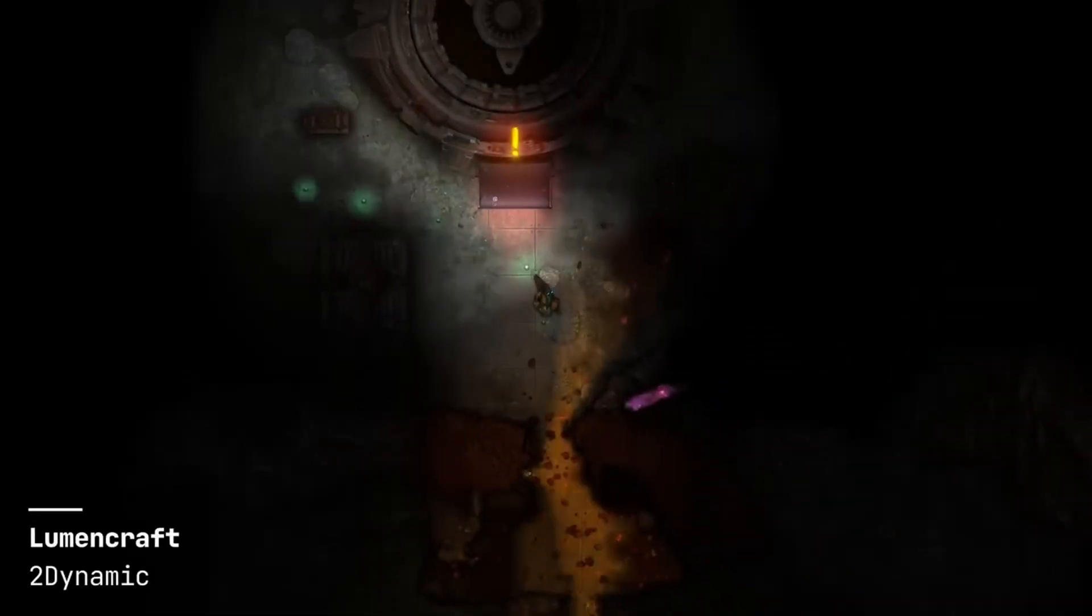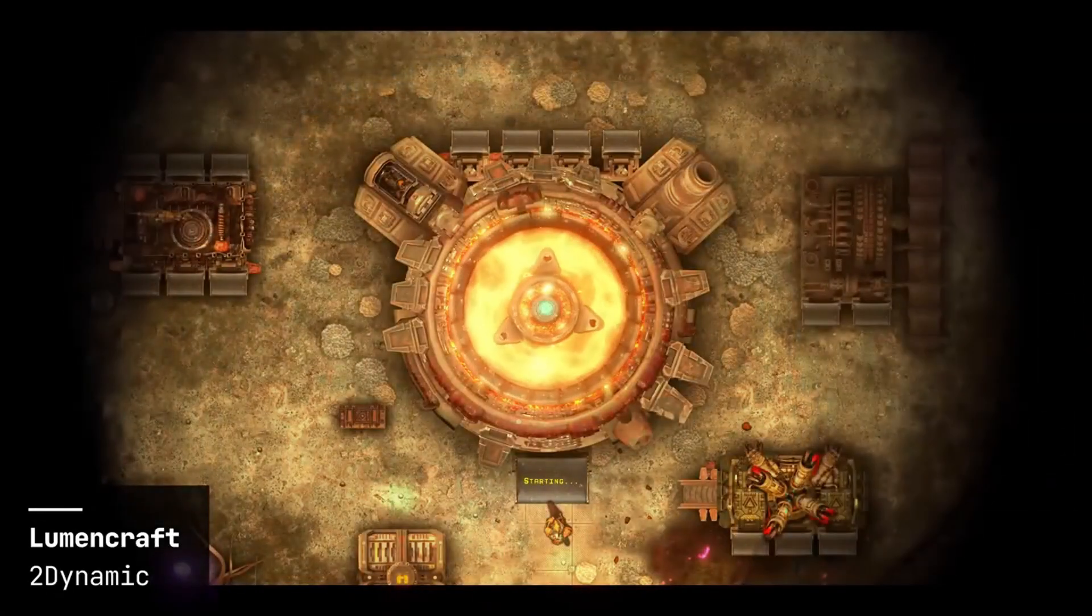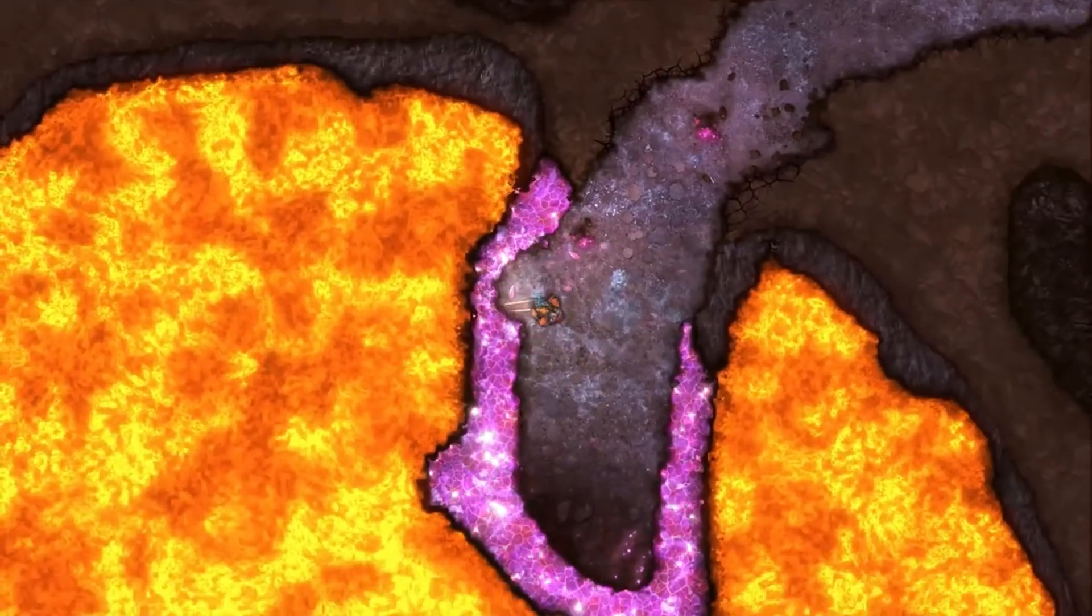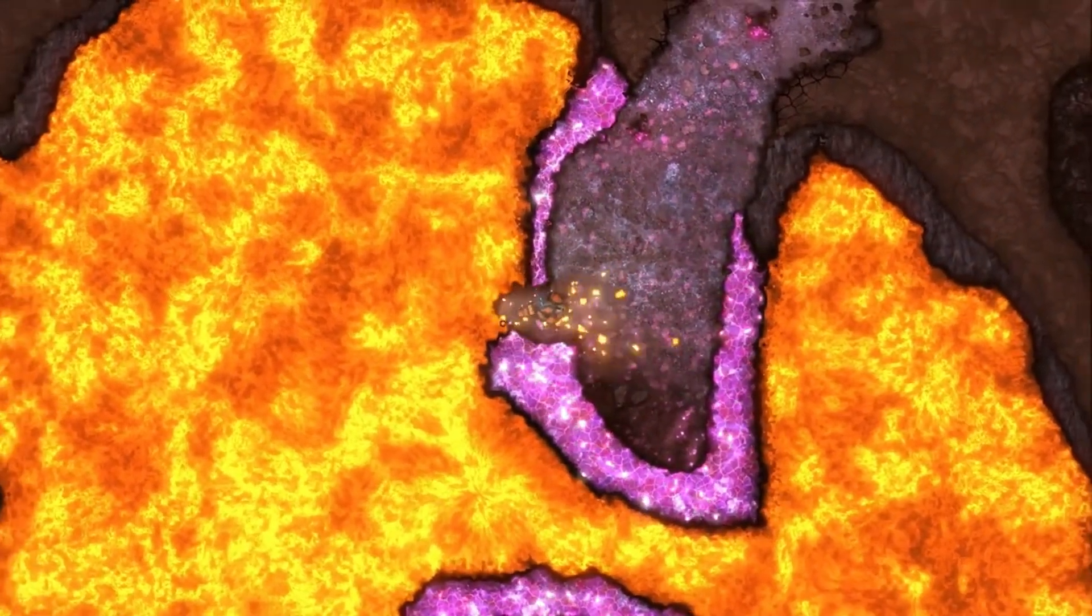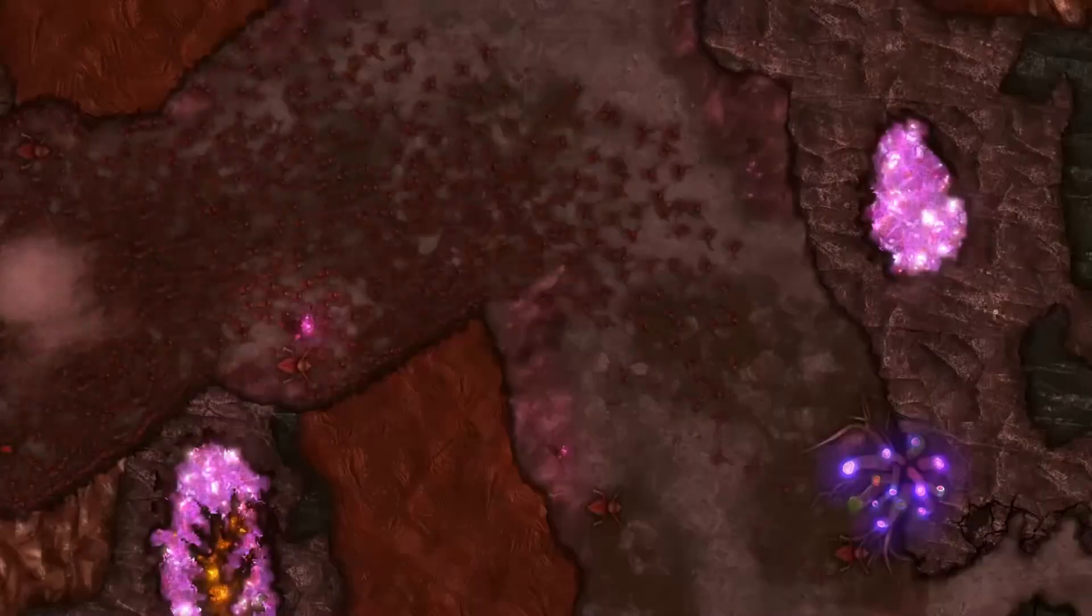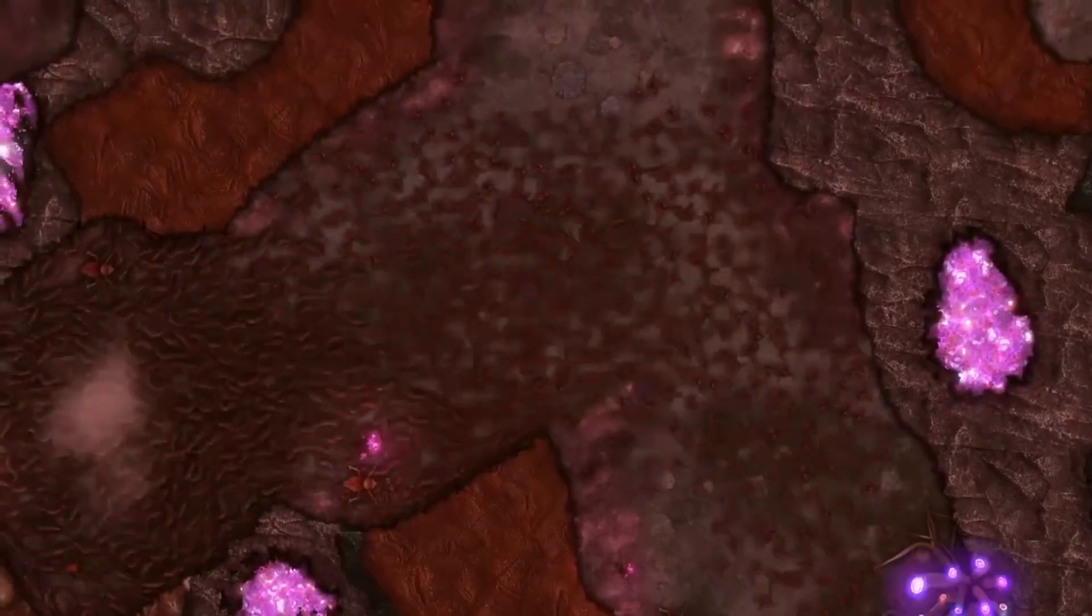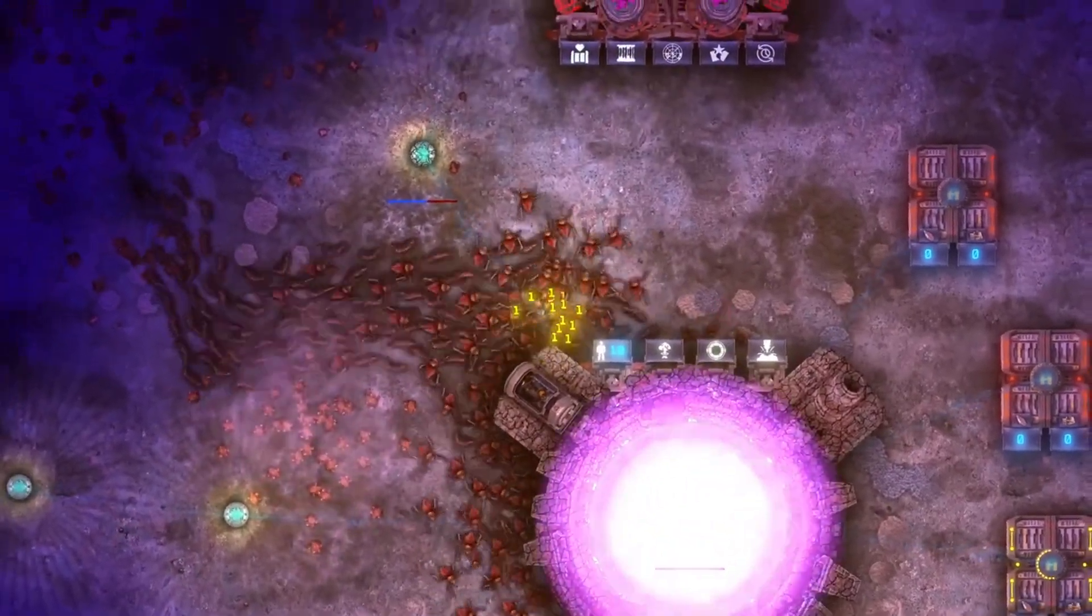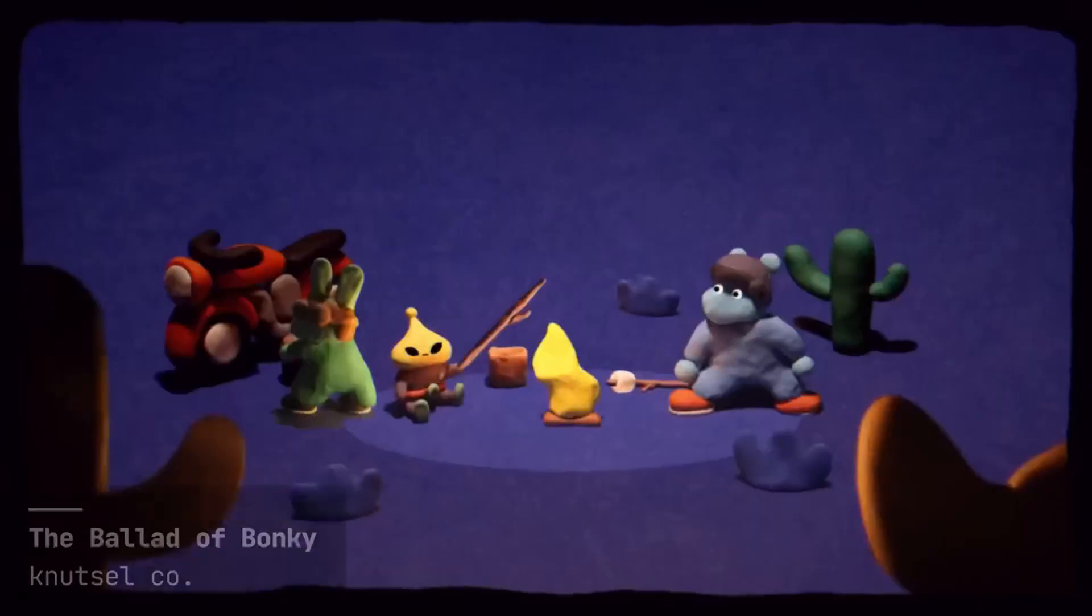Some key features of Jolt Physics include customizable physics parameters, support for various shapes and joints, and seamless integration with Godot's scripting language. These features allow you to tailor the physics behavior to match the unique requirements of your game, enhancing both gameplay and player immersion.